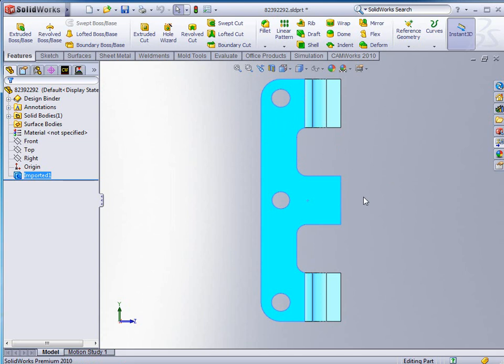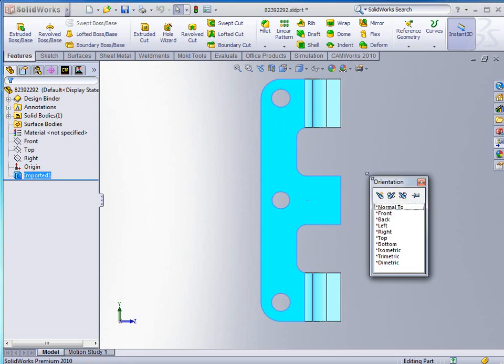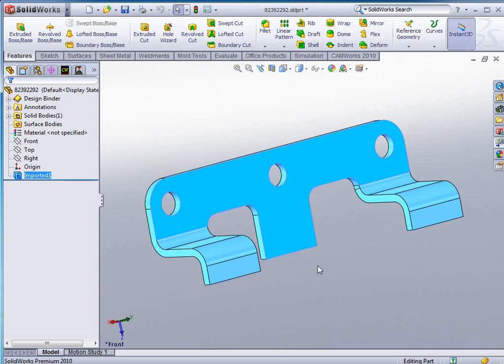Now once I get this set this way, how do I keep it that way? Because right now if I just go in there and double click on front view, it's going to take it right back to the way it was before.